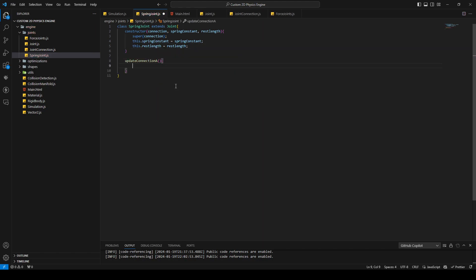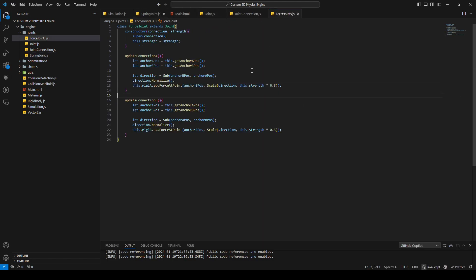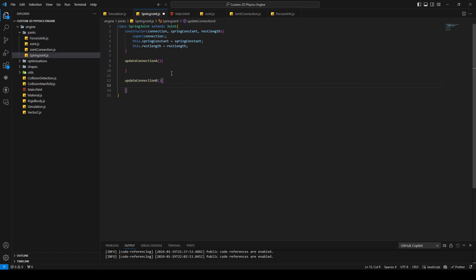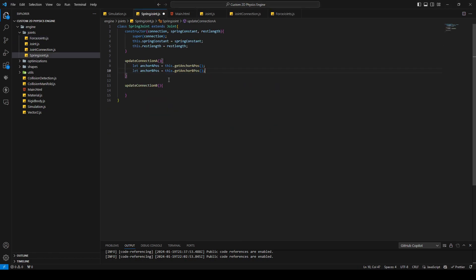We have our methods: updateConnectionA and updateConnectionB. We are not overwriting the draw method. First, for updateConnectionA, we get our anchor positions — we can copy those lines from our first joint and add them to the spring joint, and also to the other method.